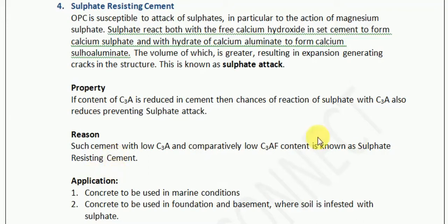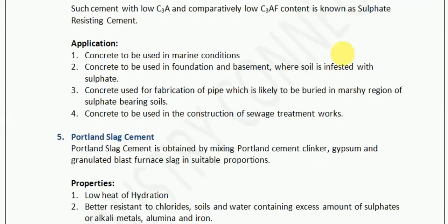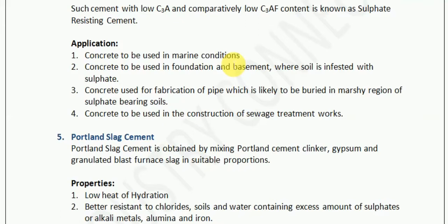What are the applications of sulfate-resisting cement? First, it is used in marine conditions because there is a lot of sulfate in the humid environment, and magnesium sulfate can attack the concrete. Second, it is used in concrete for foundations and basements where soil is infested with sulfate. If magnesium sulfate can be prevented from reacting with calcium hydroxide, the entire concrete can be more durable. So in areas where there is greater sulfate presence through the soil, this particular cement is suggested.